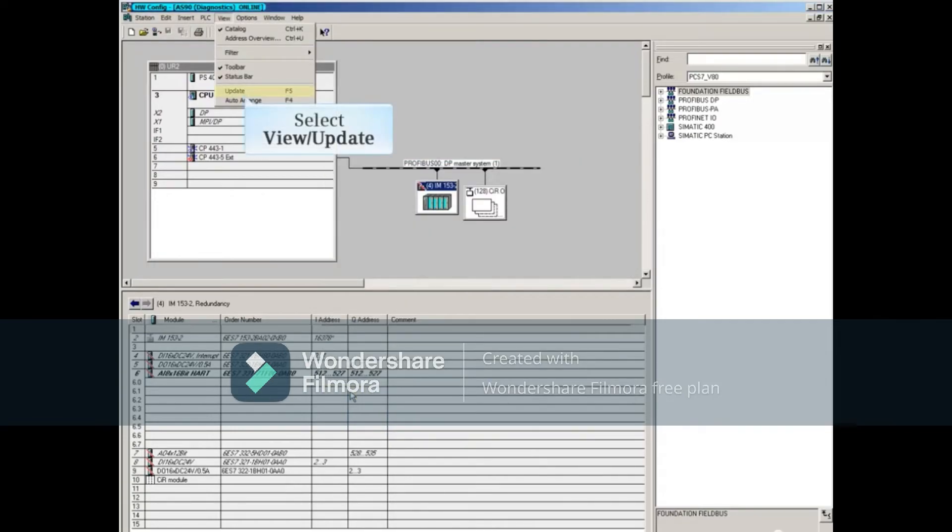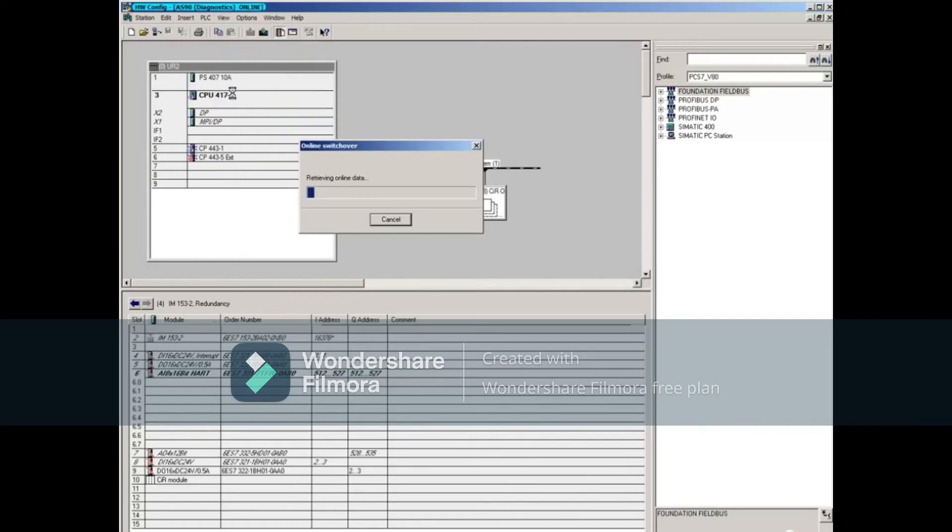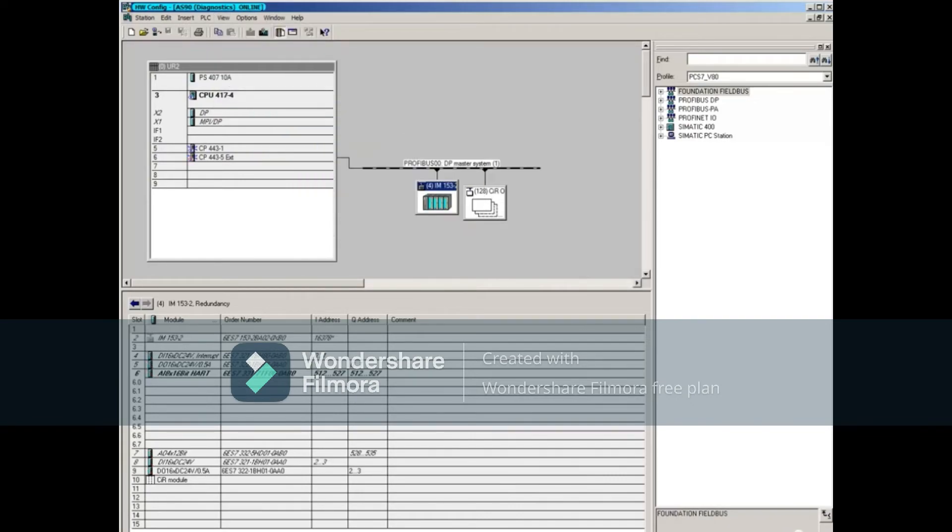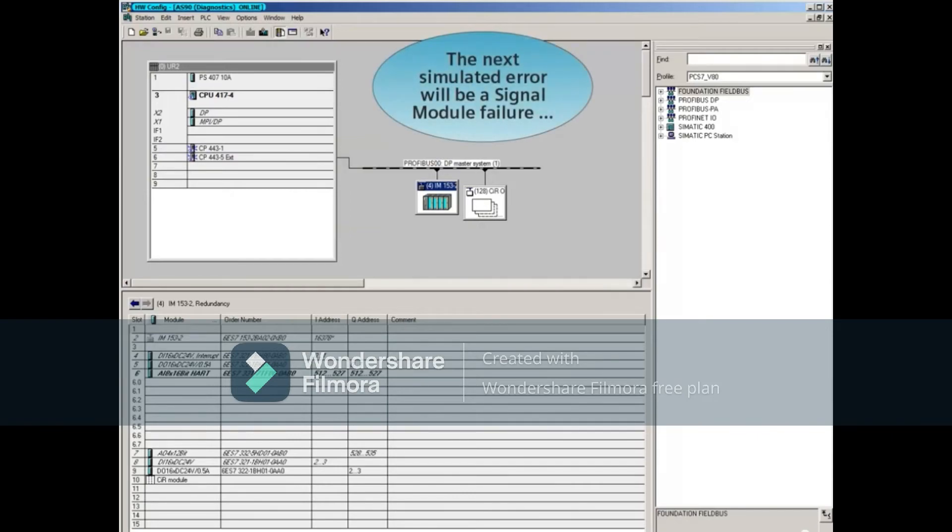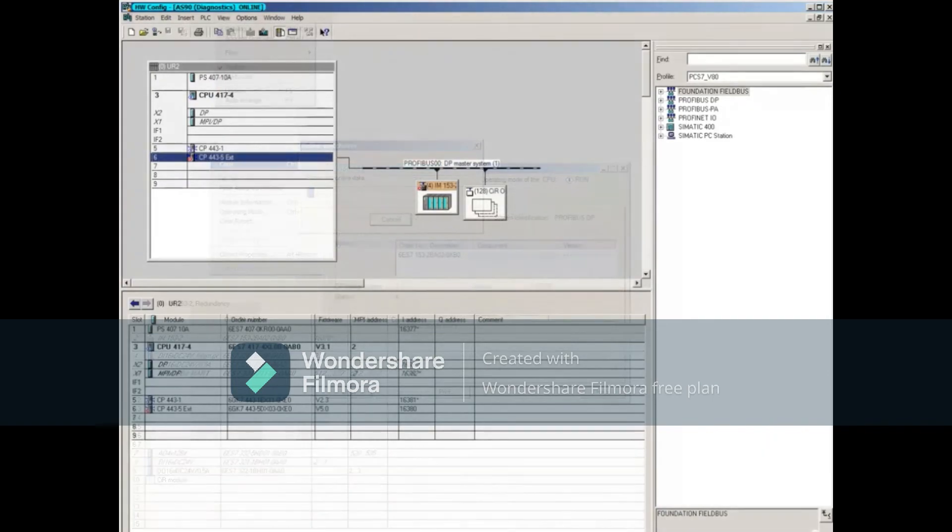Update the display to see the fixed error. The next simulated error will be a signal module failure, shown here.